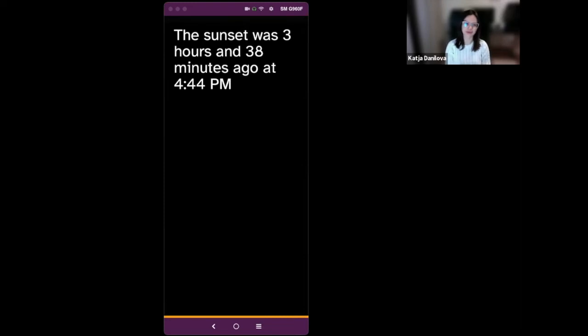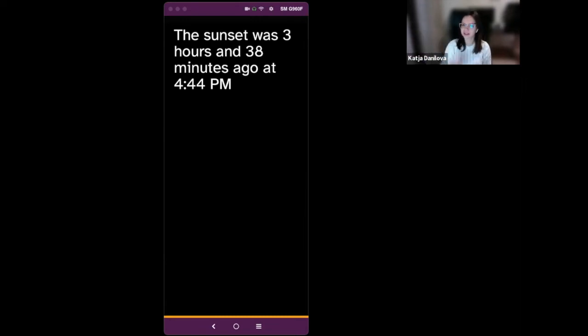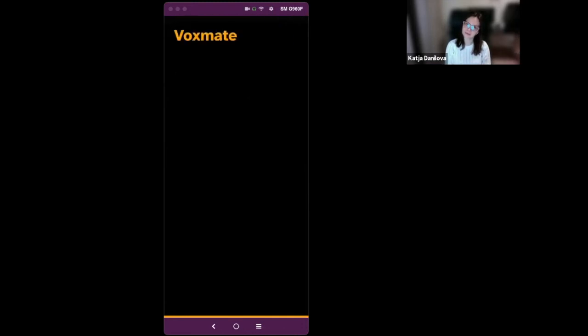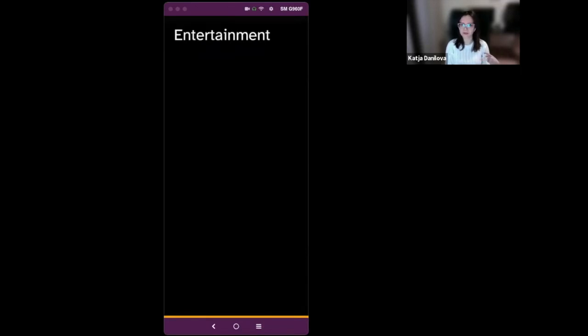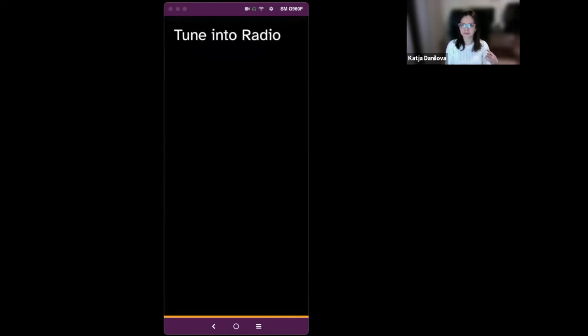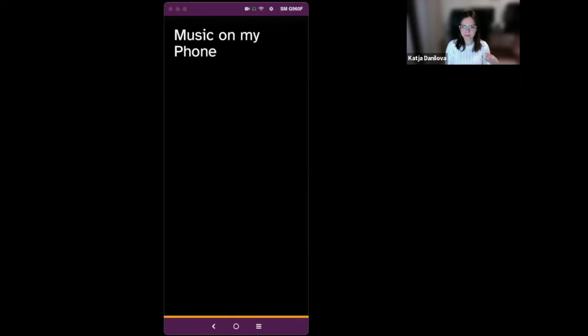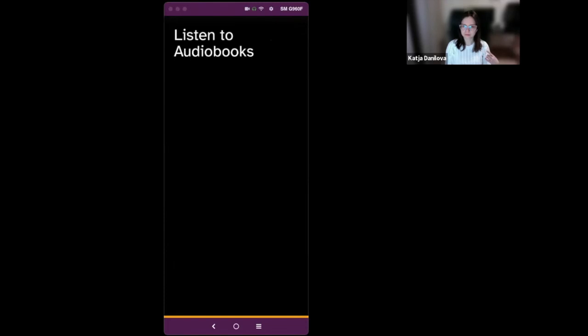So this is how you get to the weather in Voxmate. But let's suppose you would like to listen to an audiobook. In Voxmate it's always like I'm trying to get to the main menu and from there I'm trying to find an option. From here I would just swipe left until I get to the main menu. Phone. Now I would like to find this category that could be suitable for audiobooks. So I would swipe down once. Entertainment. And I think entertainment is this category. So I would swipe right. World news. And here I'll just go through the list of apps to find audiobooks. Tune into radio. Listen to podcasts. Music on my phone. Browse YouTube. Listen to audiobooks. Here it is.